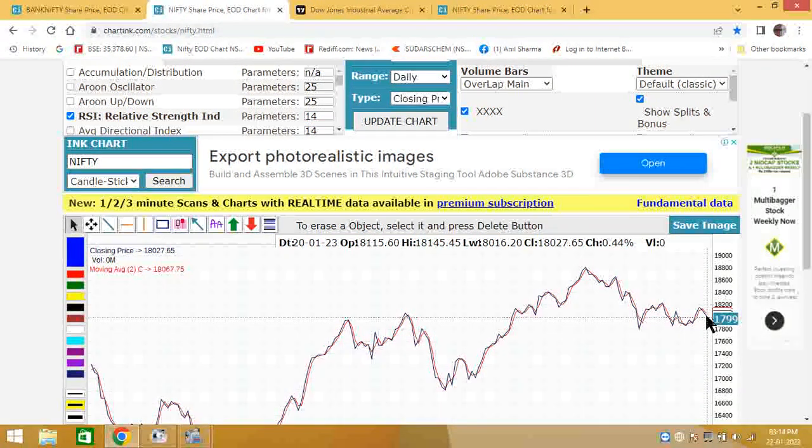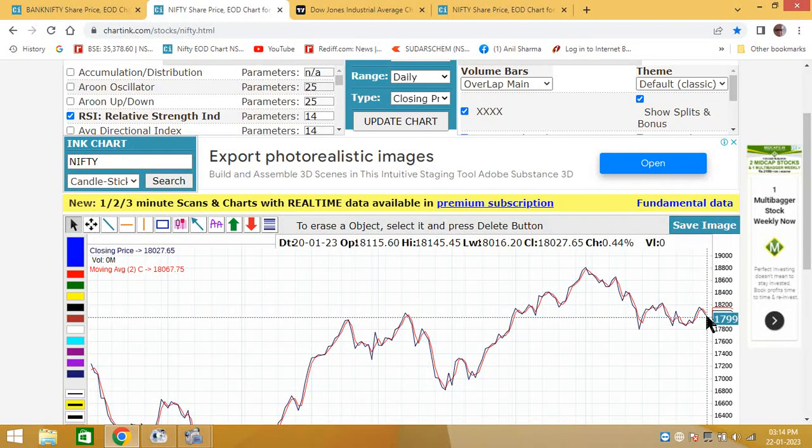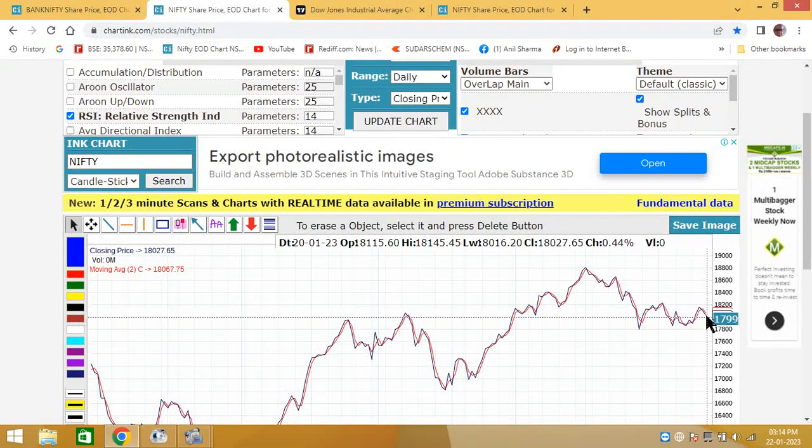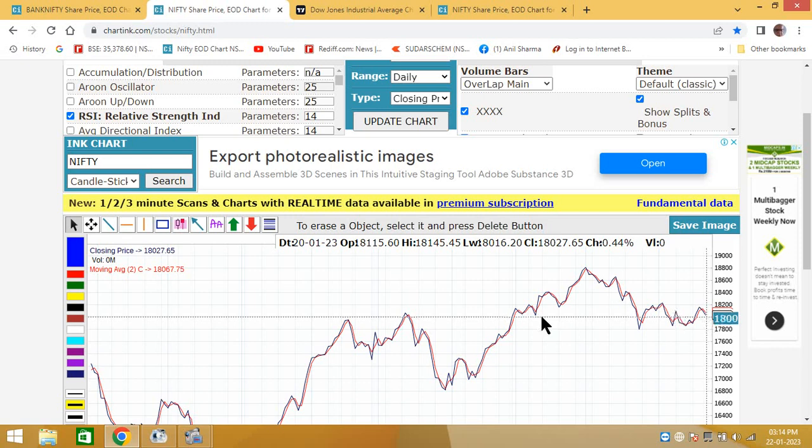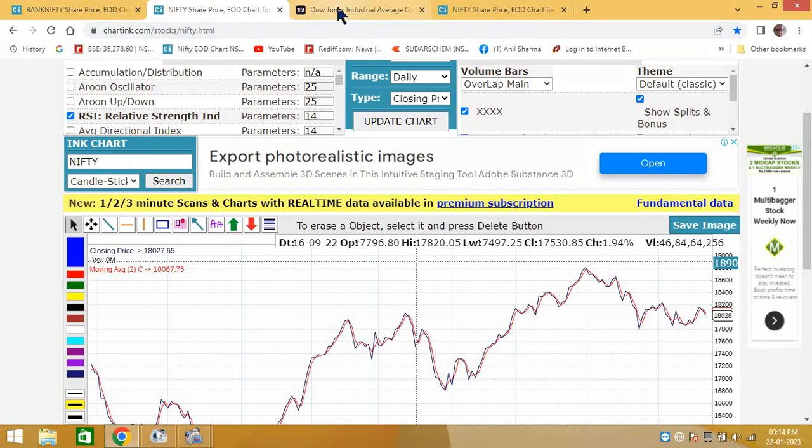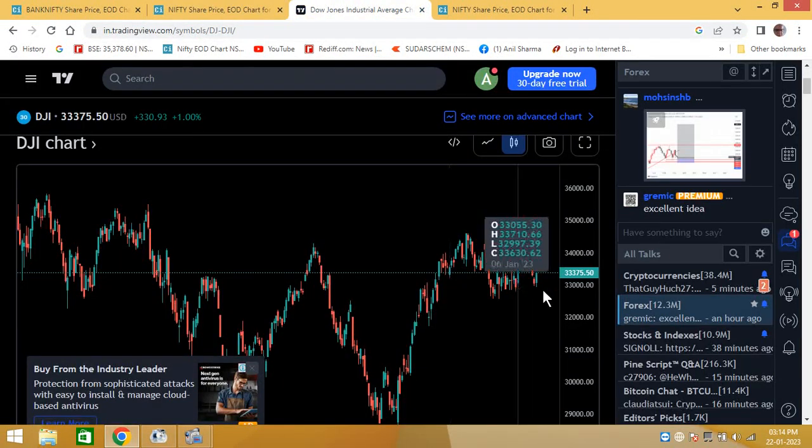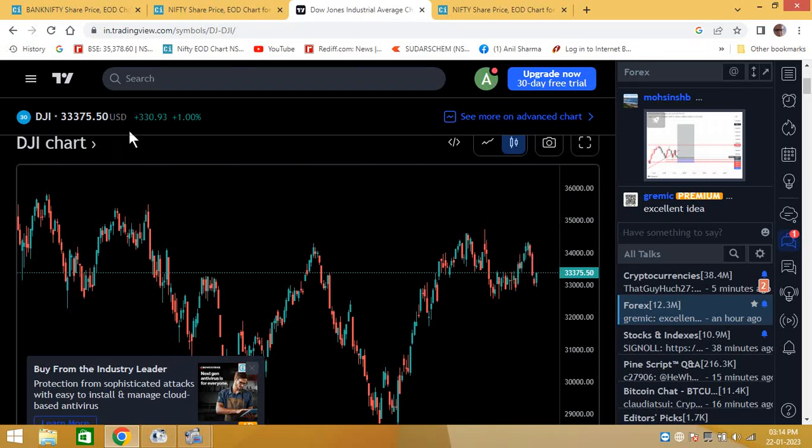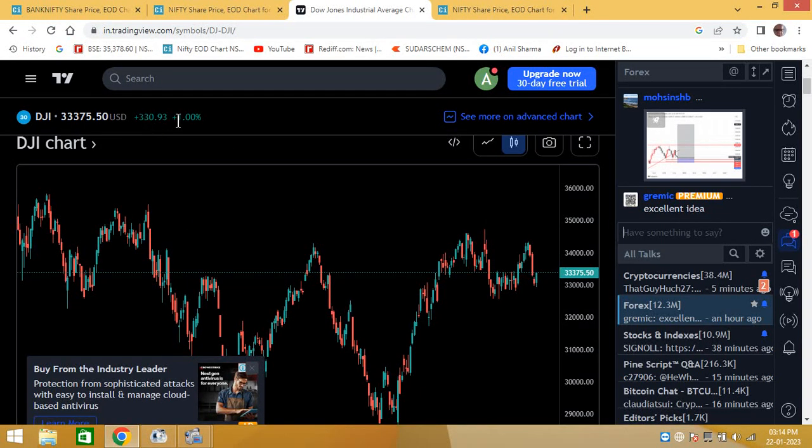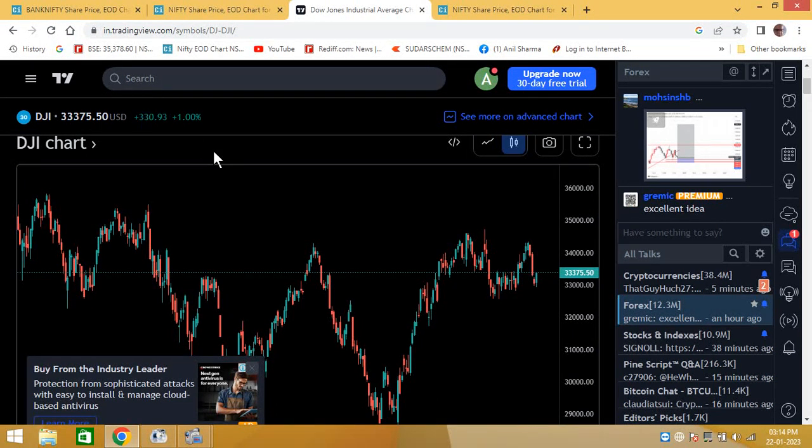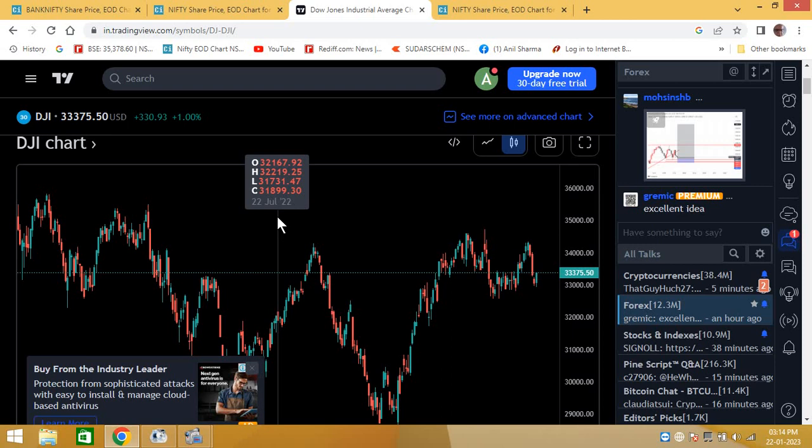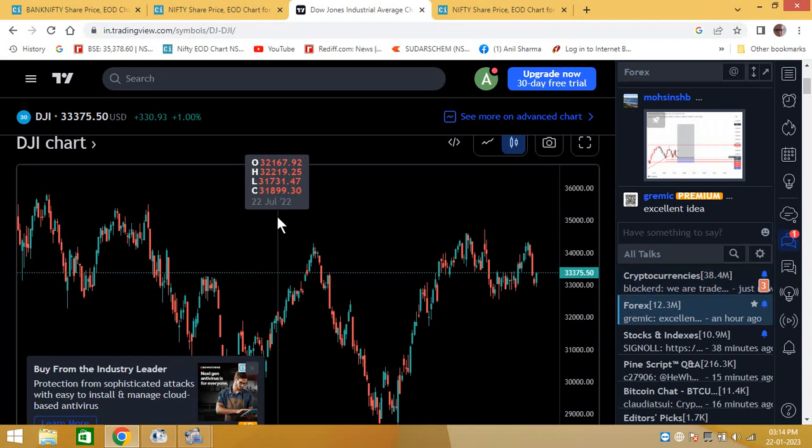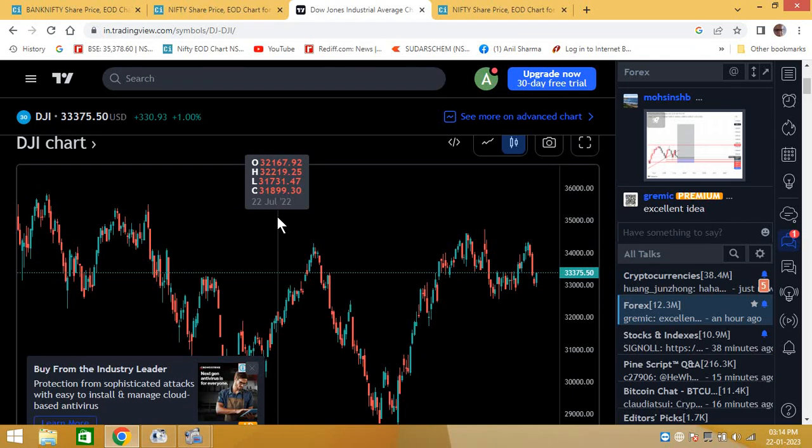Let's try and correlate with international clues. Dow Jones futures is 331 plus. You can see here this is 331 plus. International clues as of now are quite strongly supporting, so international clues tomorrow may be strongly supporting Nifty.